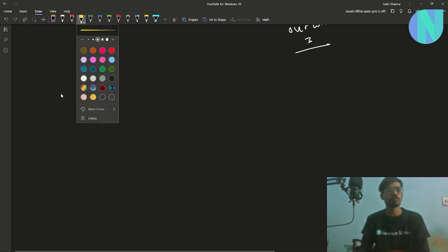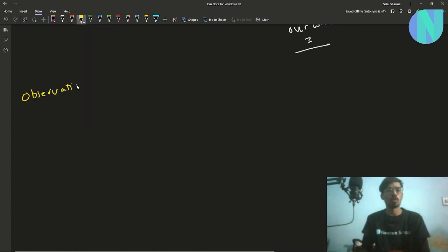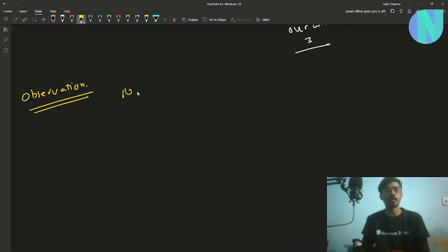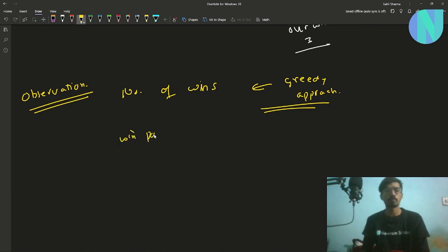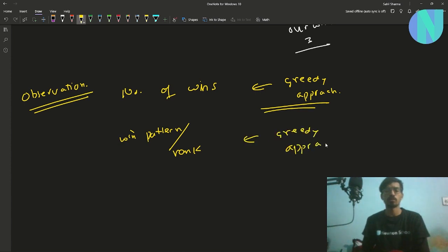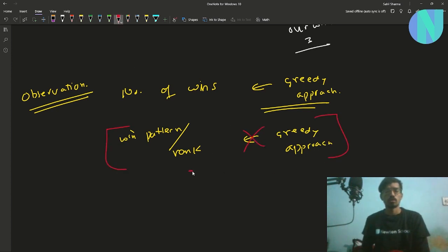This gives us a key observation: the number of wins can be found using the greedy approach, but the win pattern — and therefore the rank — cannot be determined by greedy alone. We need to use the win count X from the greedy approach to then find the optimal rank separately.